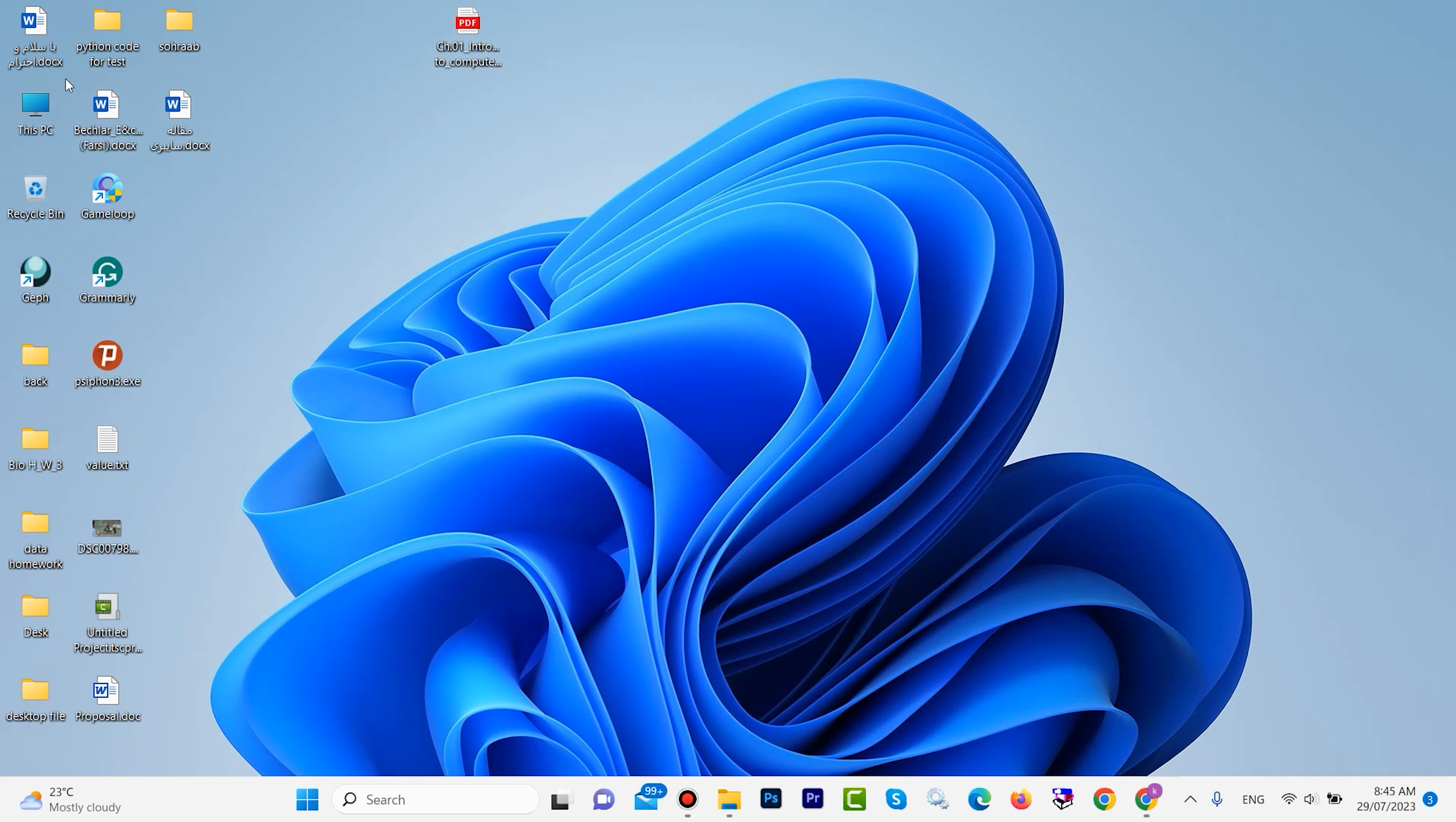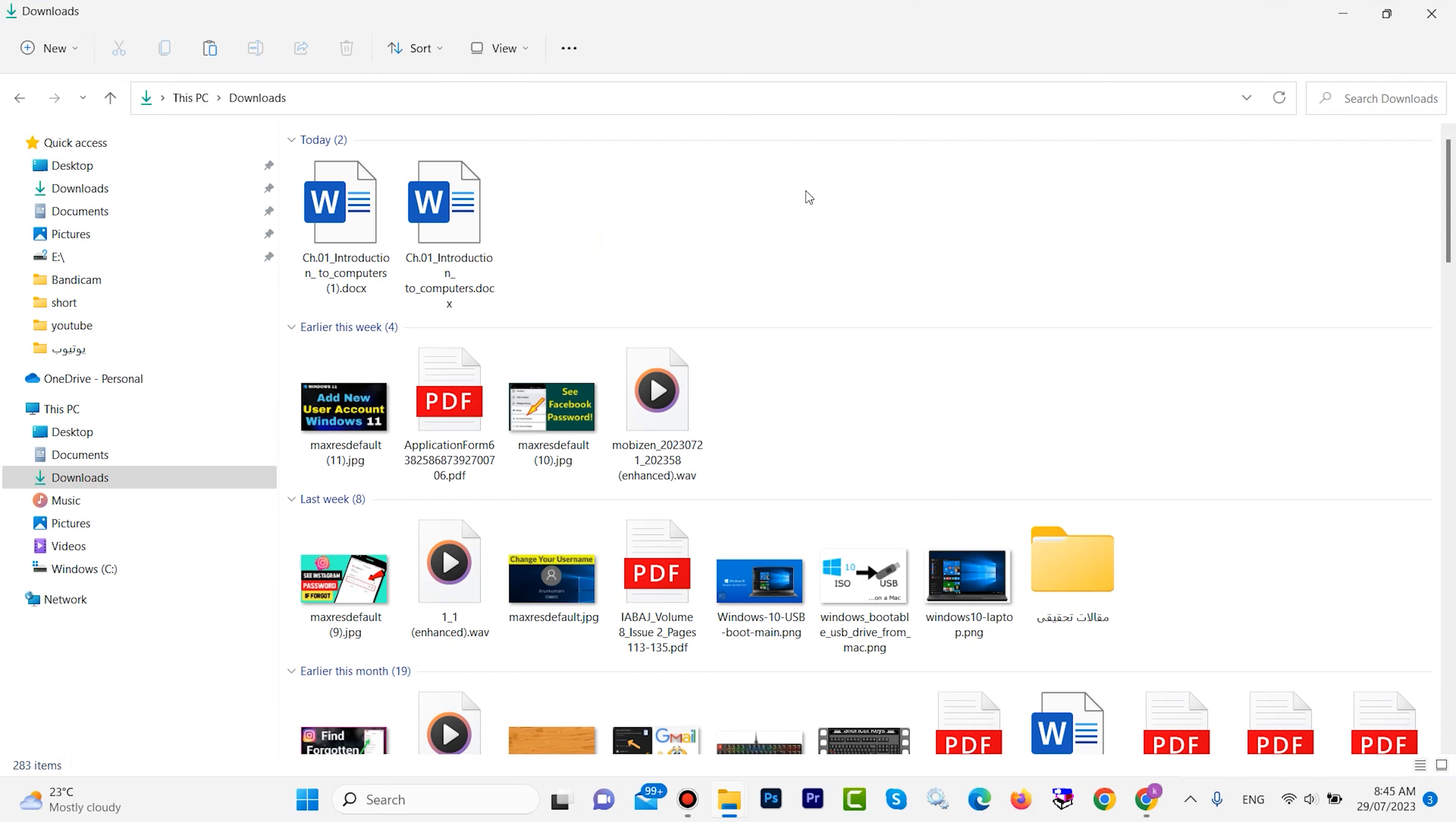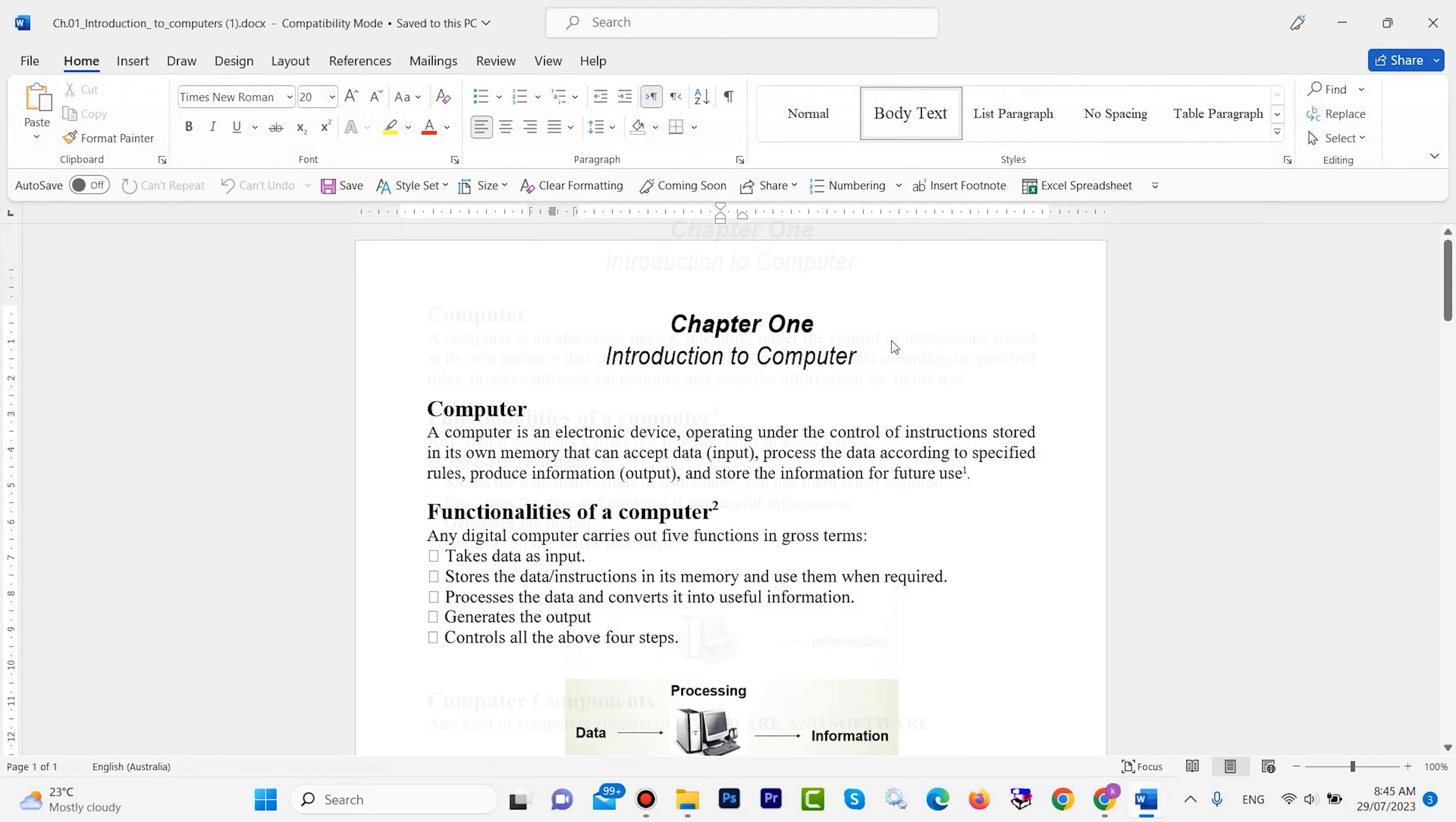Let's go to download. We downloaded this file, the second one. I want to open it. I want to edit this file.